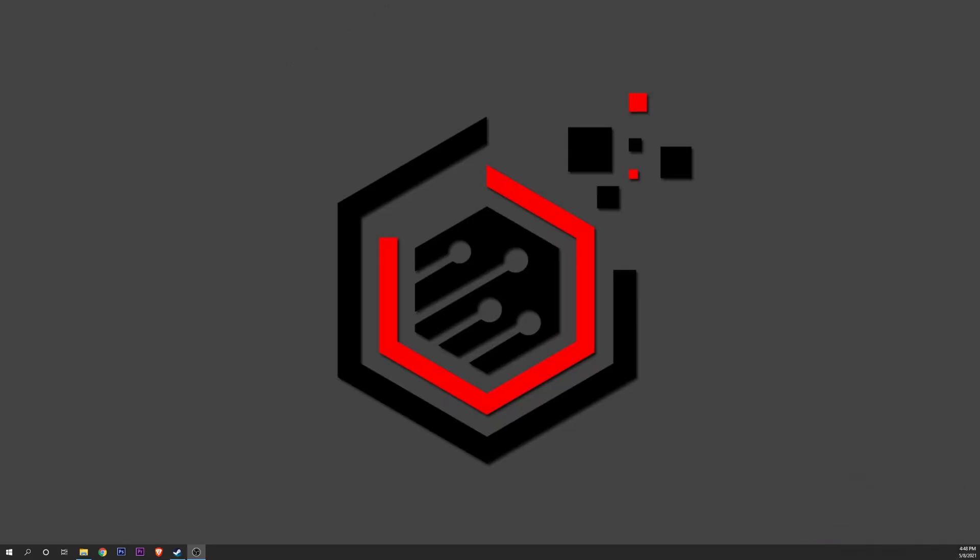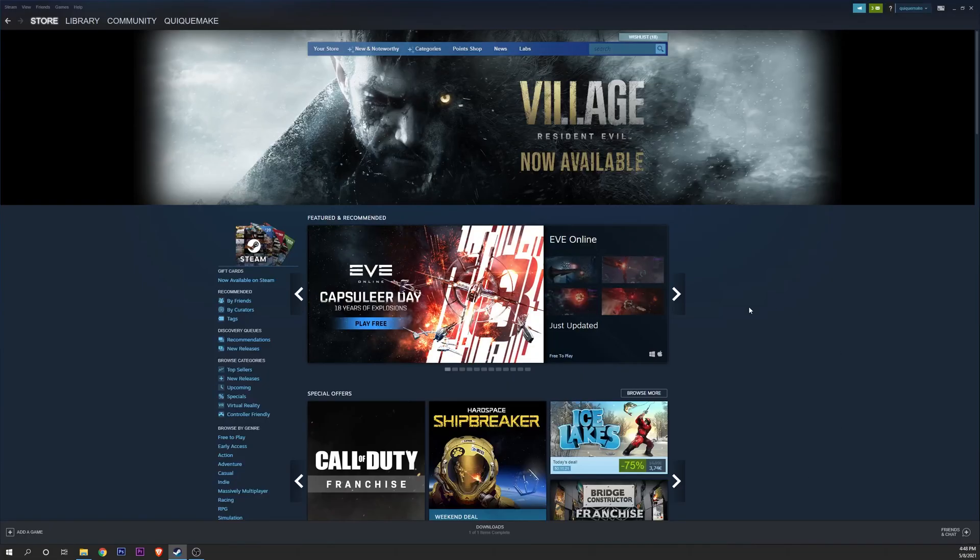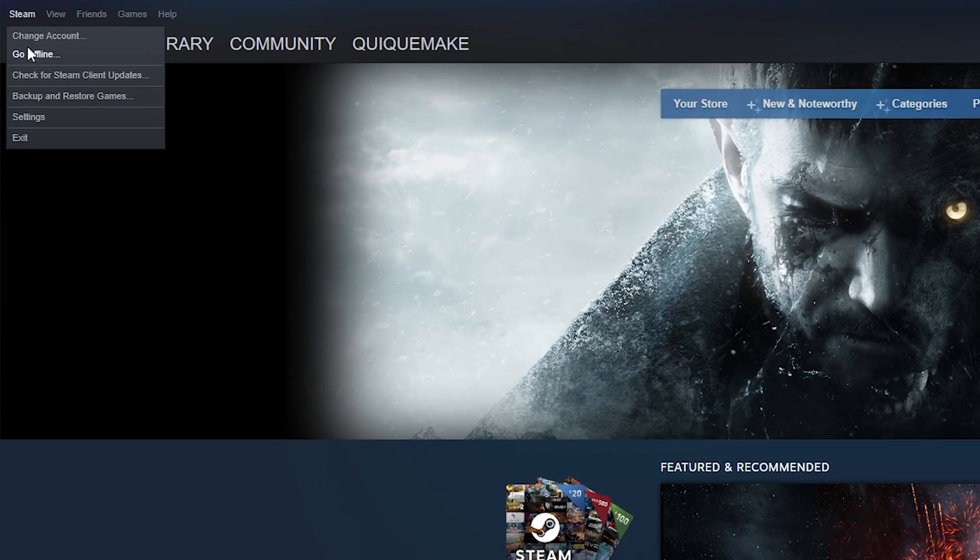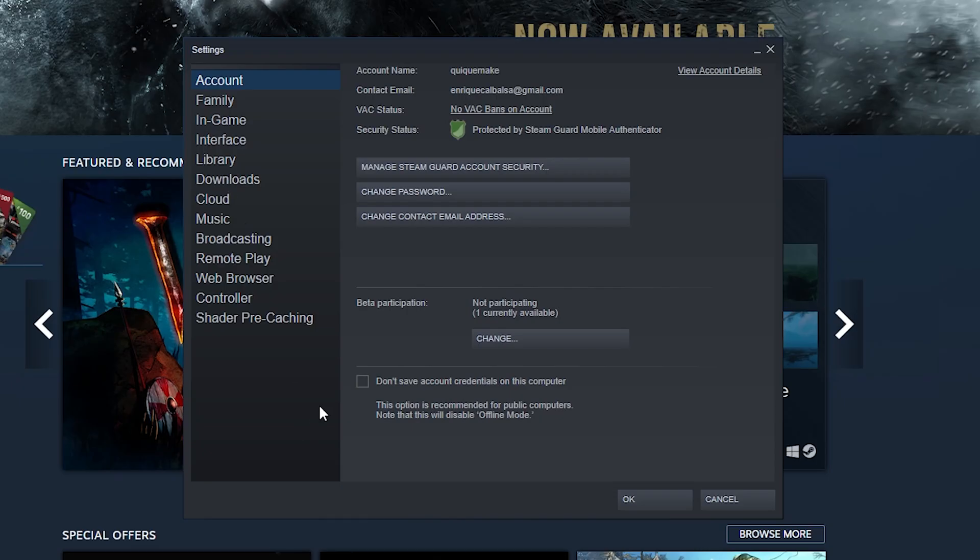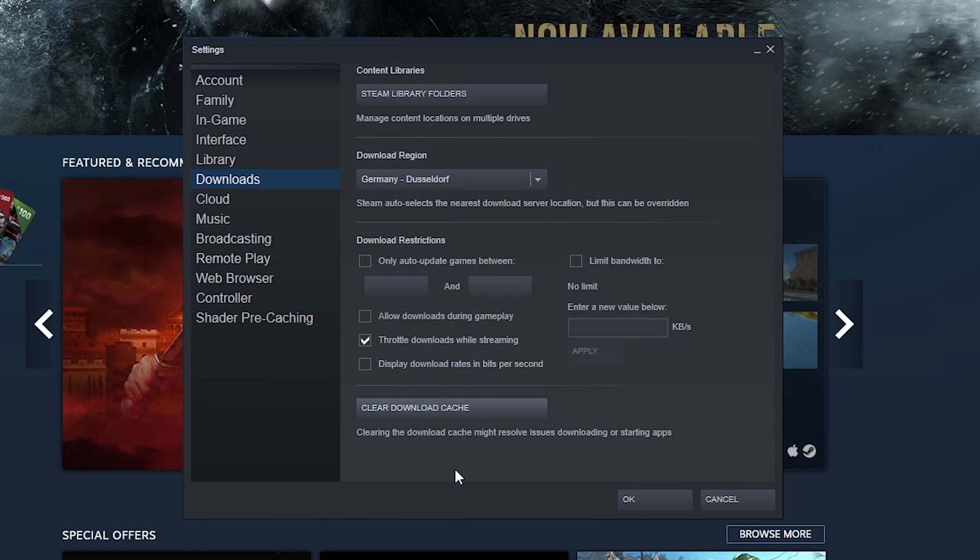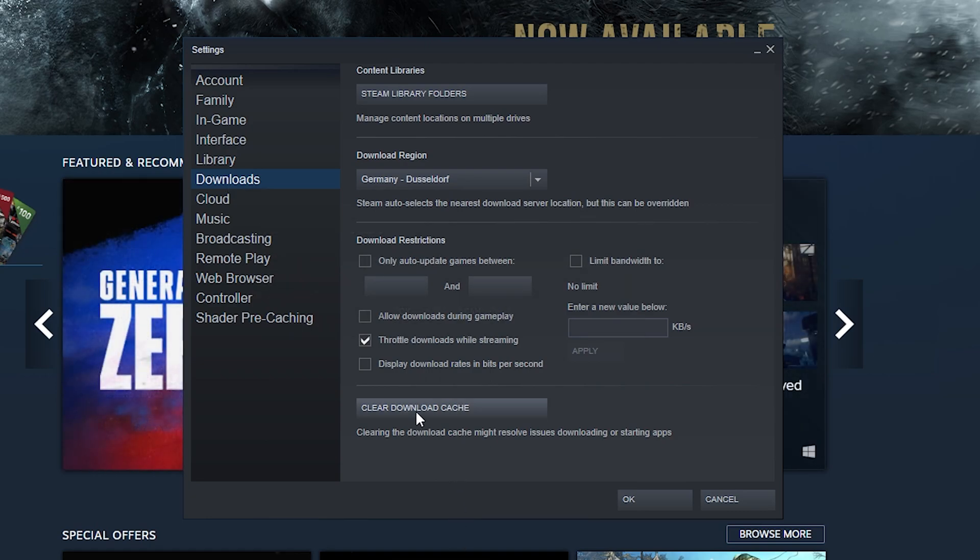Another thing is to go into your Steam, open the settings, go into downloads, and click on clear download cache. Sometimes errors can be accumulated here and it can fail your downloads.